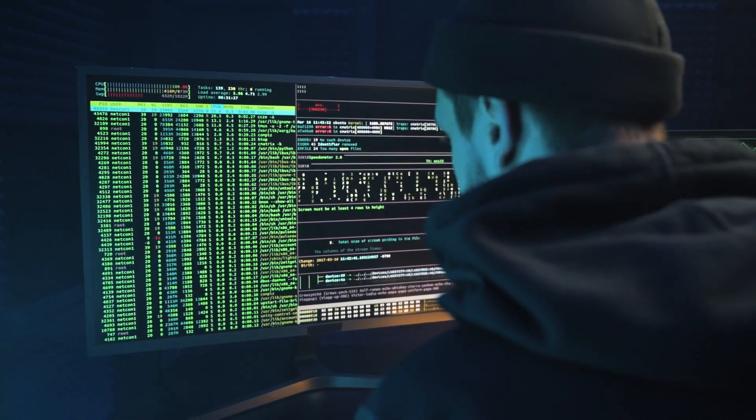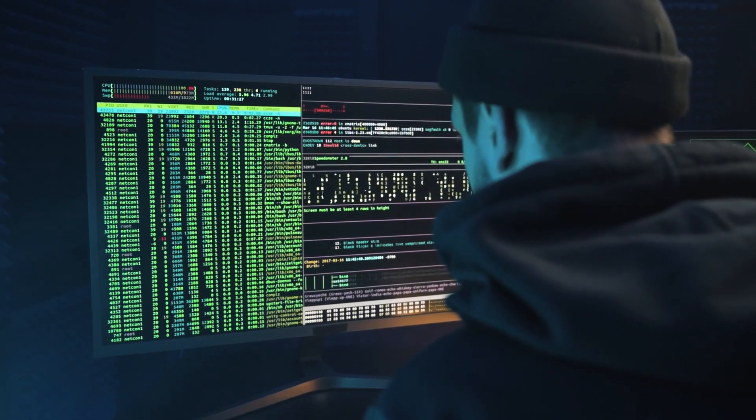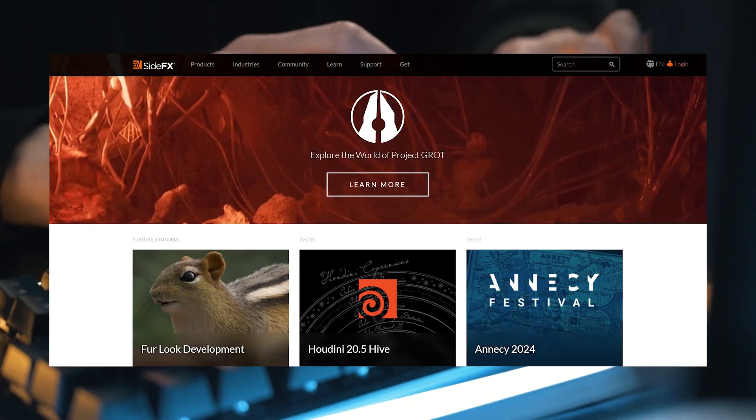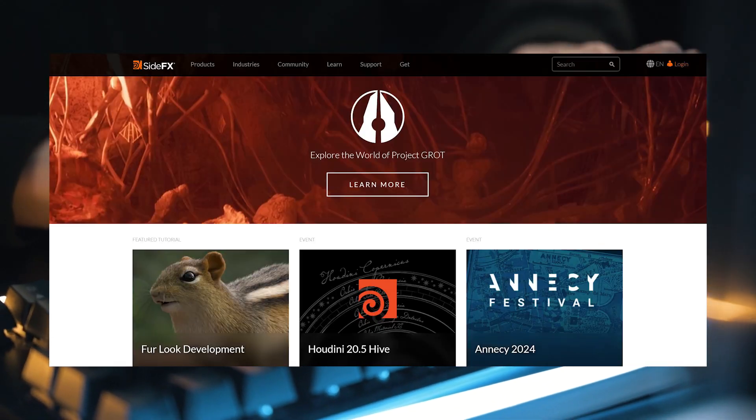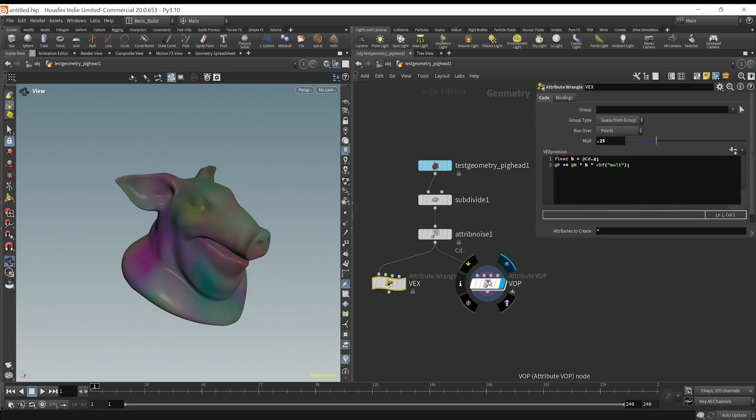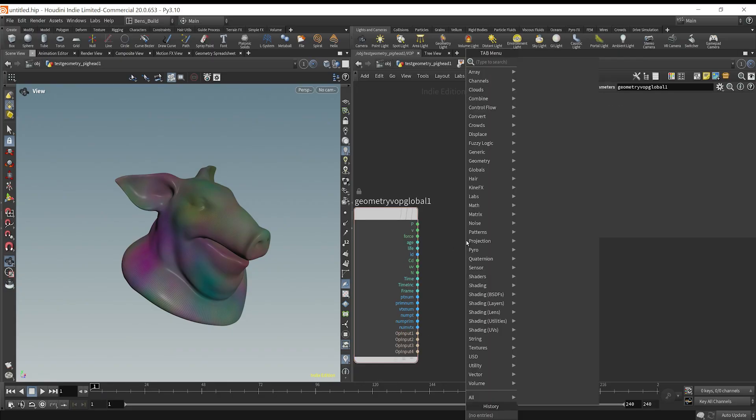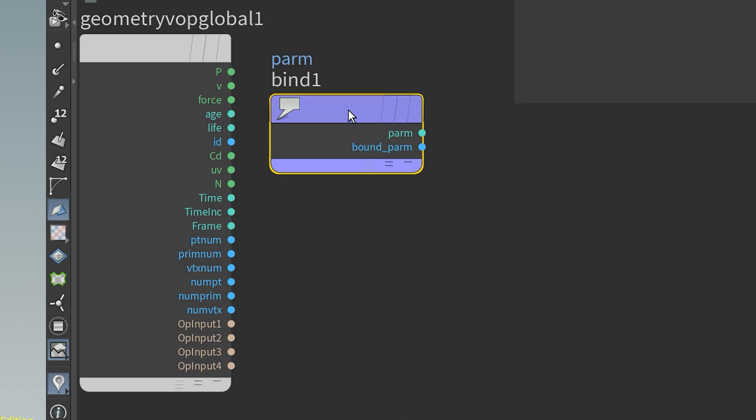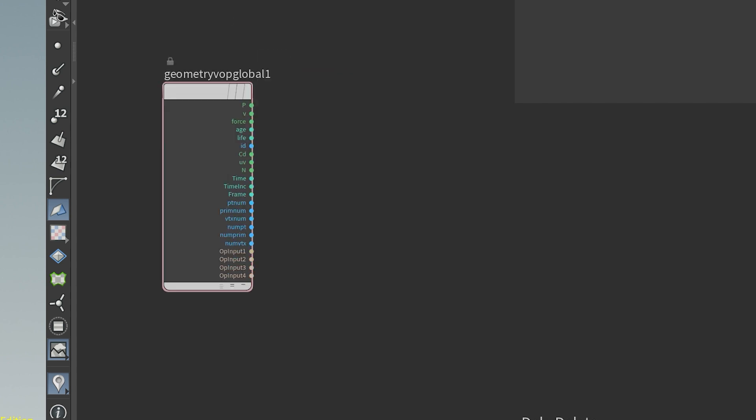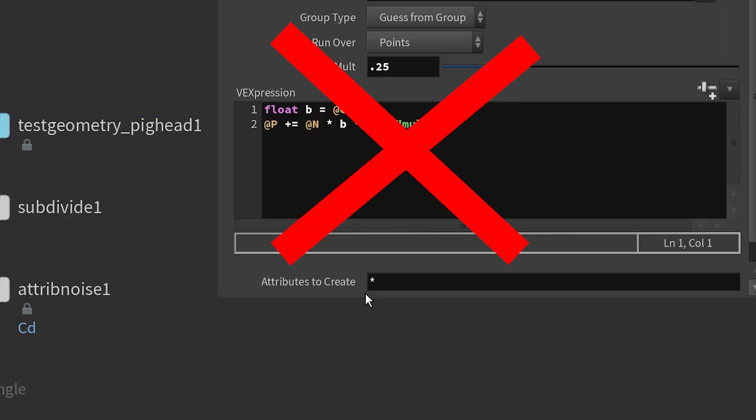Many people ask me if you need to know how to code to use Houdini, or if it's too hard without technical skills. Today, I'm going to show you a workflow to use Houdini for complex tasks without coding.